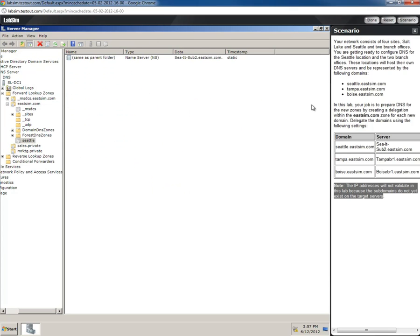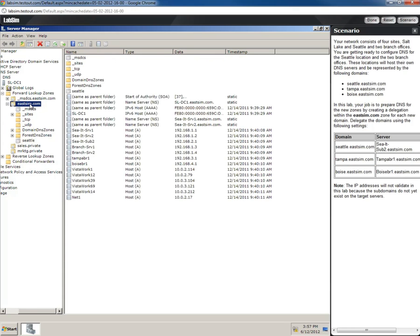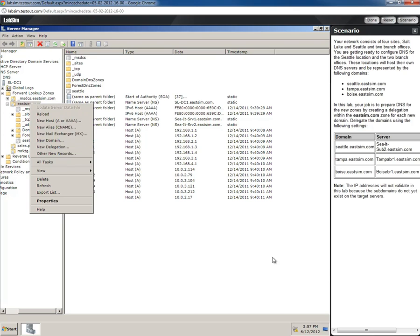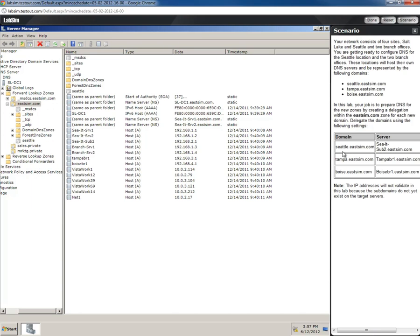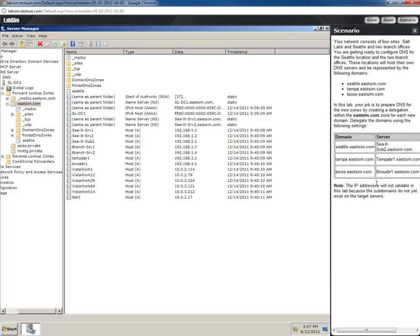If you were attempting to complete this lab 2.1.6, you would go through and do the same thing for the other delegations. So again, we just went into our EastSim.com DNS, selected new delegation, and instead of typing Seattle, you would use the information given on the right side of the screen.